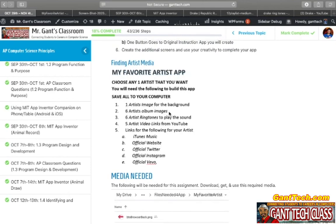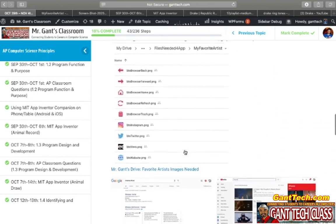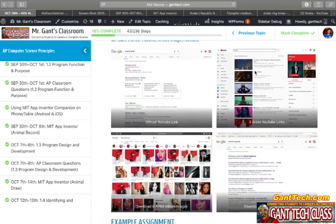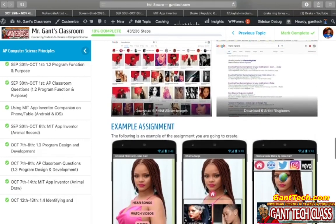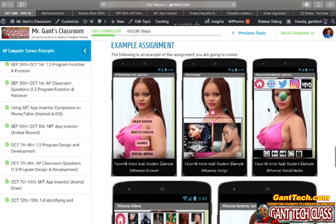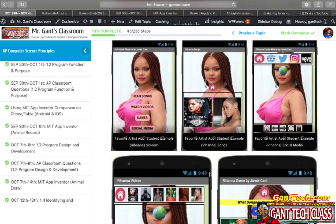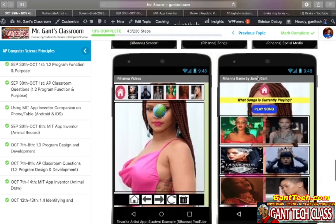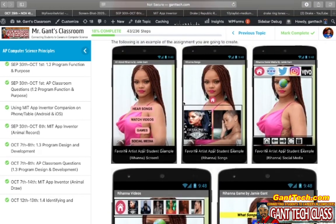To summarize, you need: the background image, the album images, the six ringtones, the five artist video links from YouTube — save them somewhere. And then the links for your artist: their iTunes music, their official website, their Twitter, their official Instagram, and their official Vevo. Make sure you download these and upload them. I've shown you here the official website link, artist album images, and the six artist ringtones that will play those different songs. Go ahead, use these examples, and complete the design for your artist creativity project. In the next video I will show you how to code your game — everything else you should already know how to do.